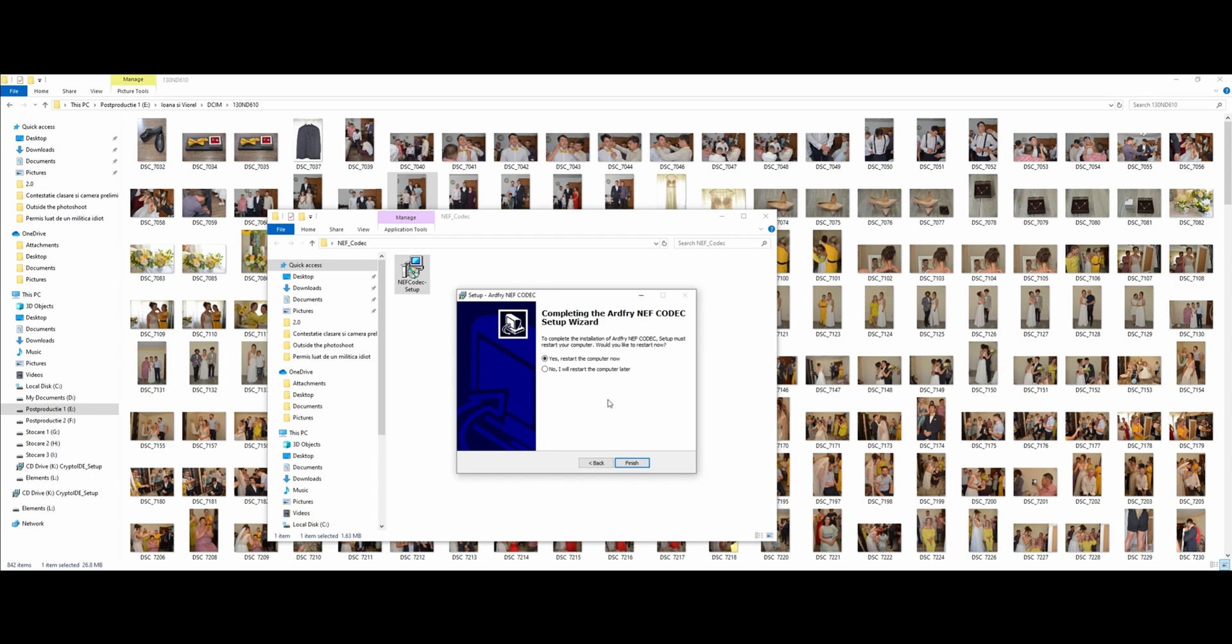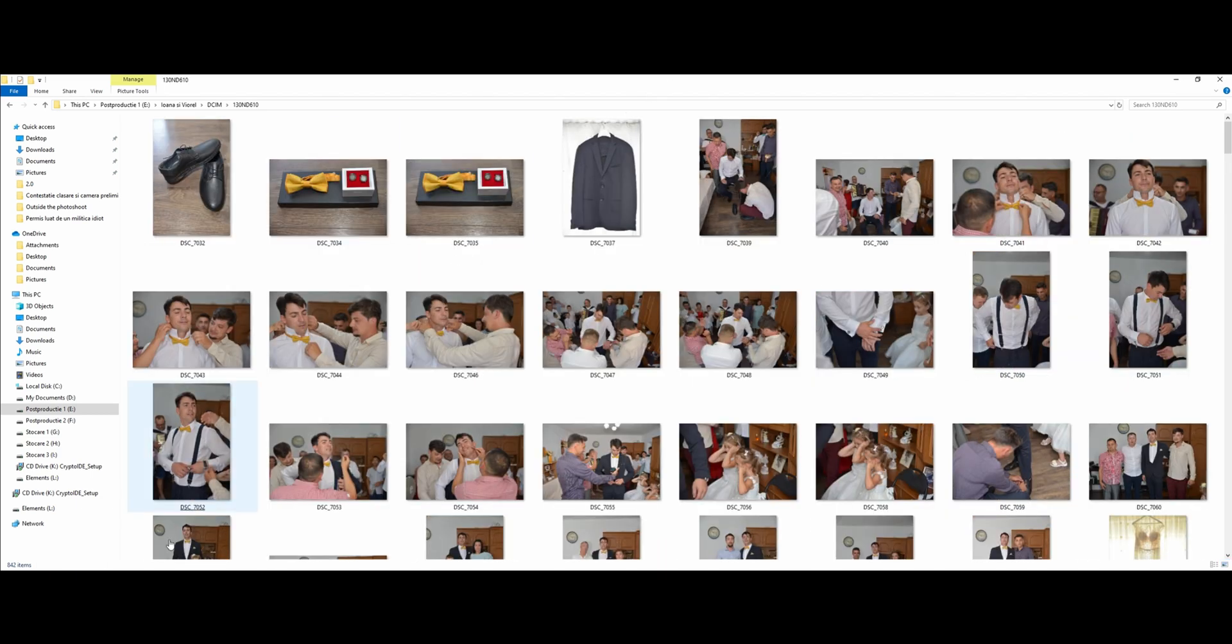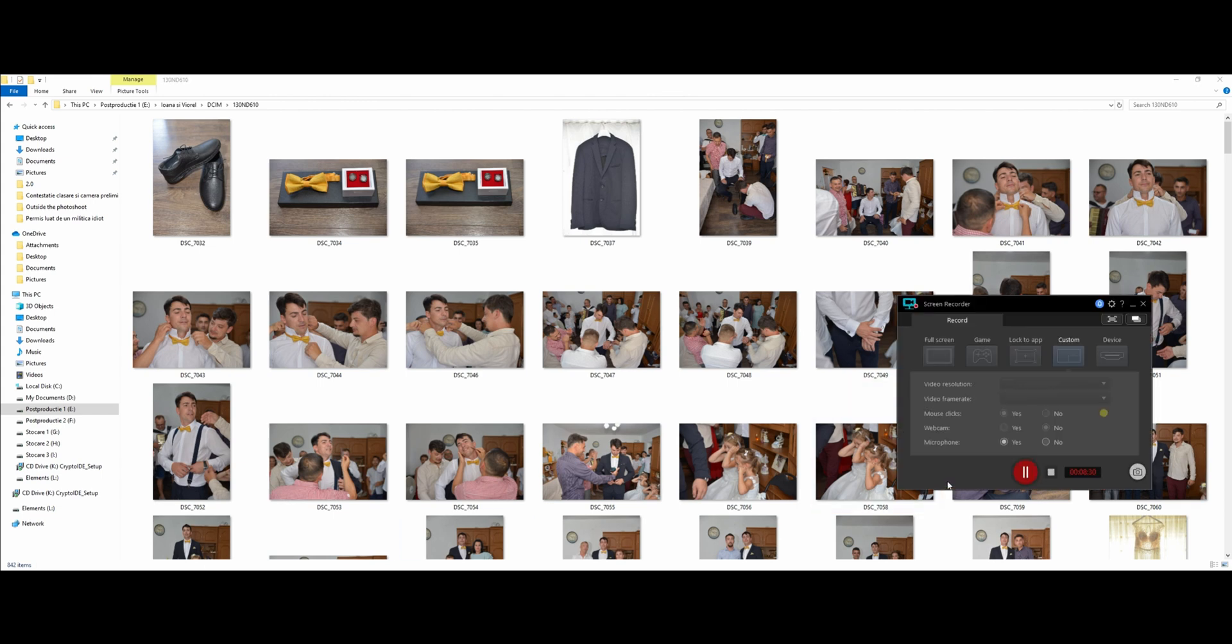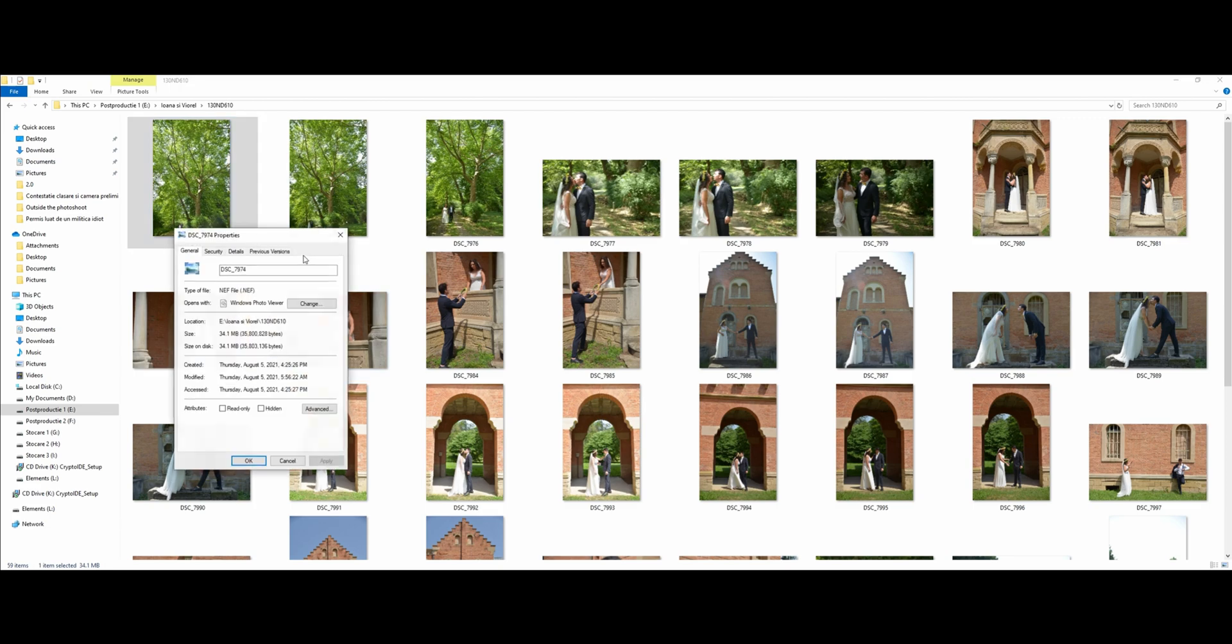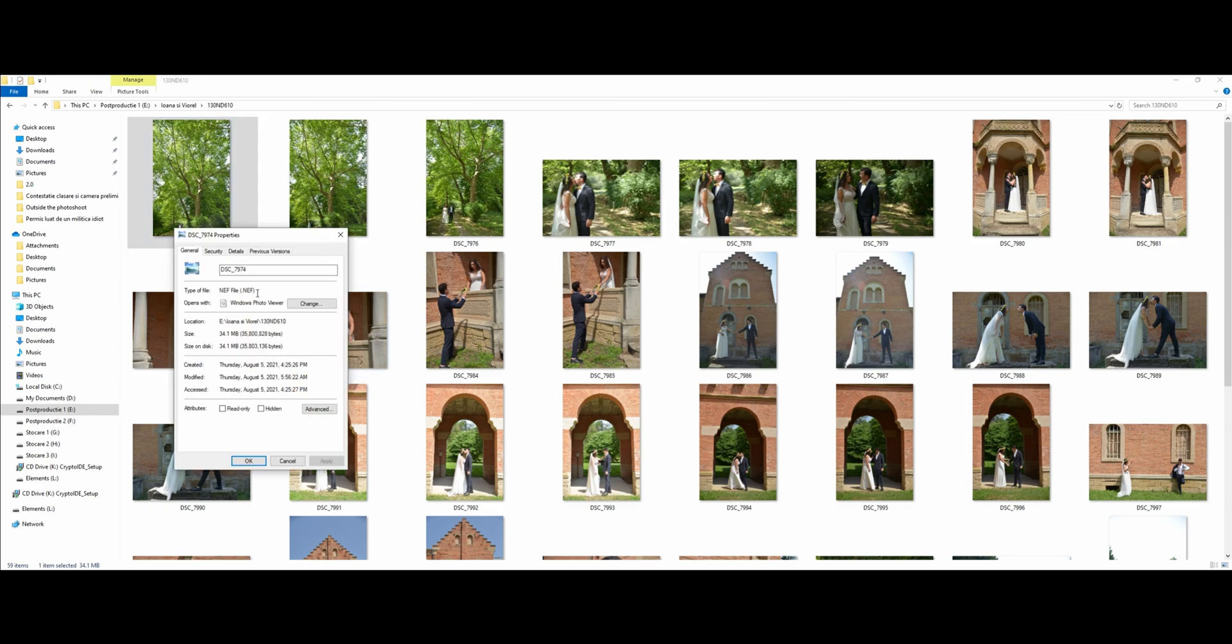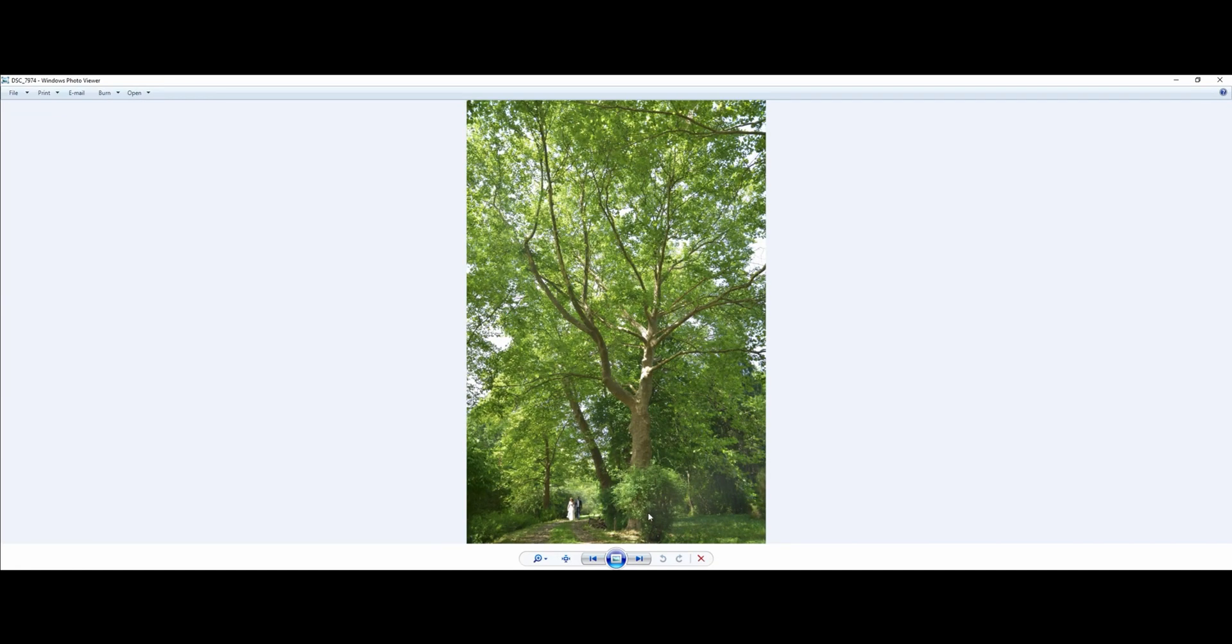You got to restart the computer and this is pretty much it for the codec. So let's restart the computer and let's see guys. We restarted, we have these NEF files. I have a photo shoot here, 44 megabytes. Let's open it.